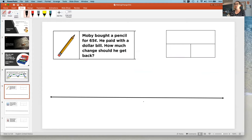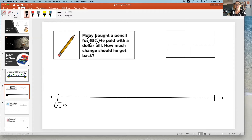I want you to draw a number line on your board or paper and we are going to practice counting up. So we're going to start at 65 cents and we're going to count up until we get to a dollar. And I'm going to think of that as a hundred cents.